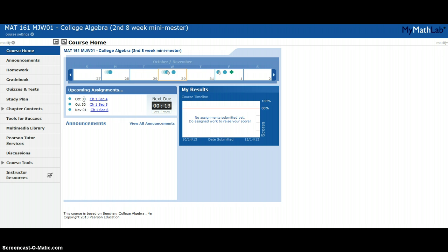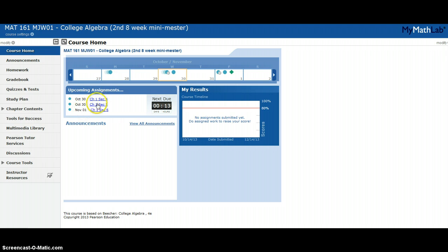It puts the three oldest assignments that have been up the longest that are due the soonest. You see I have two due on October 30th and one due on November 1st. There are more assignments due after November 1st, however it's only showing those three. Once I complete these two on October 30th, it will show me two new assignments.